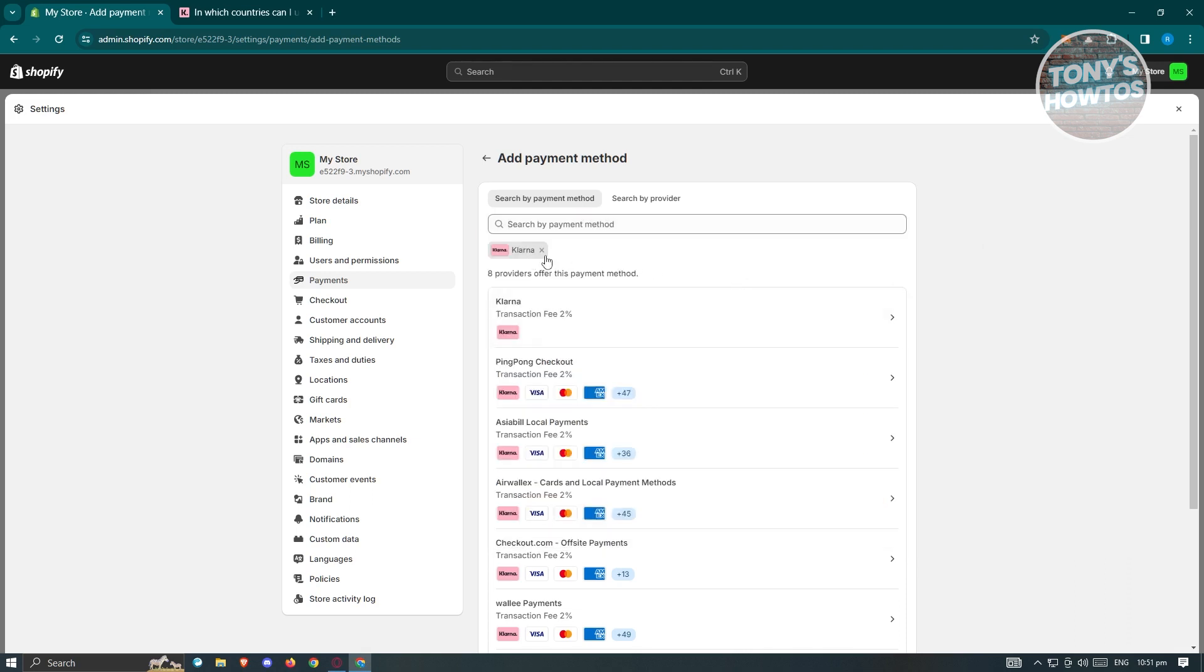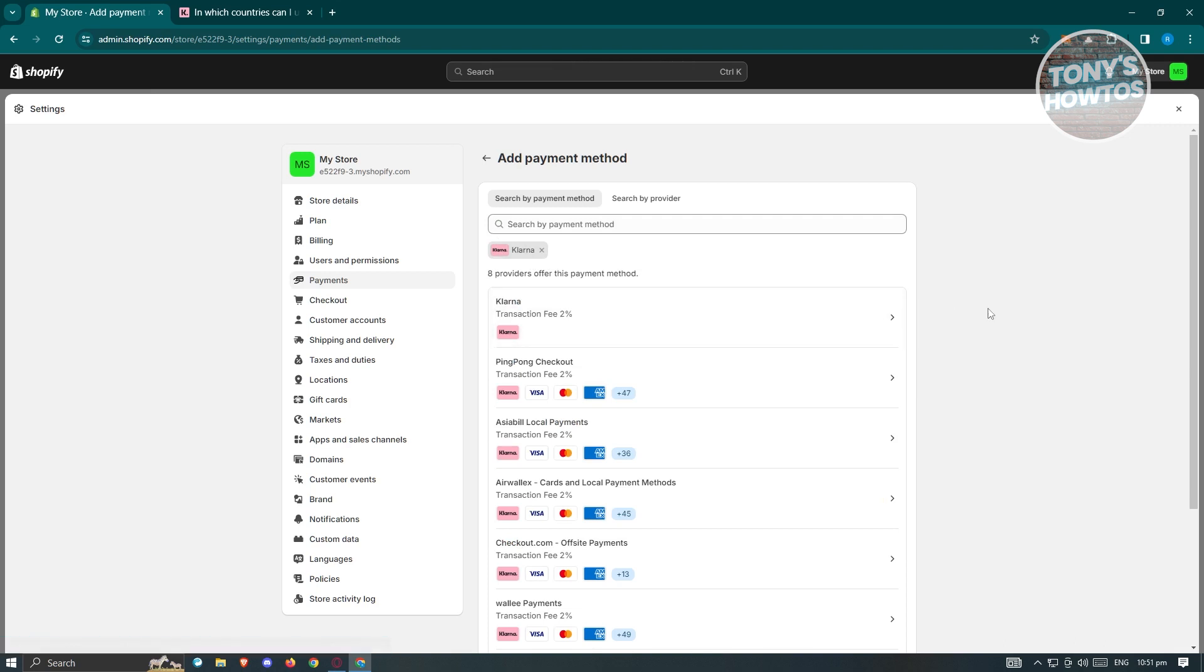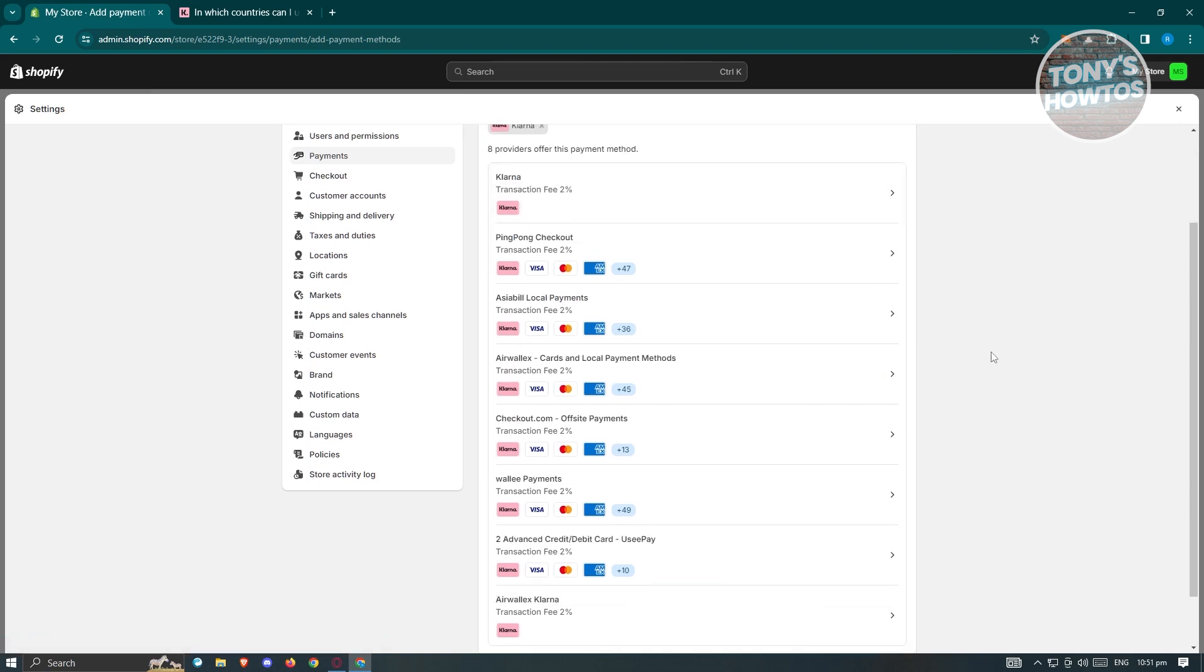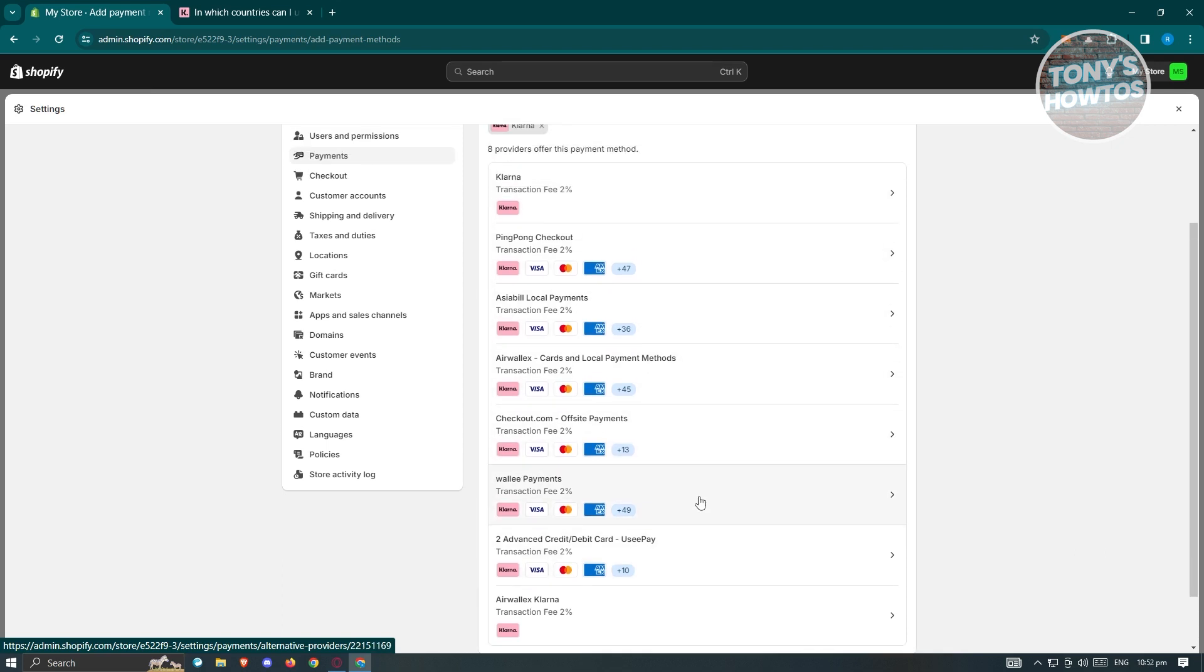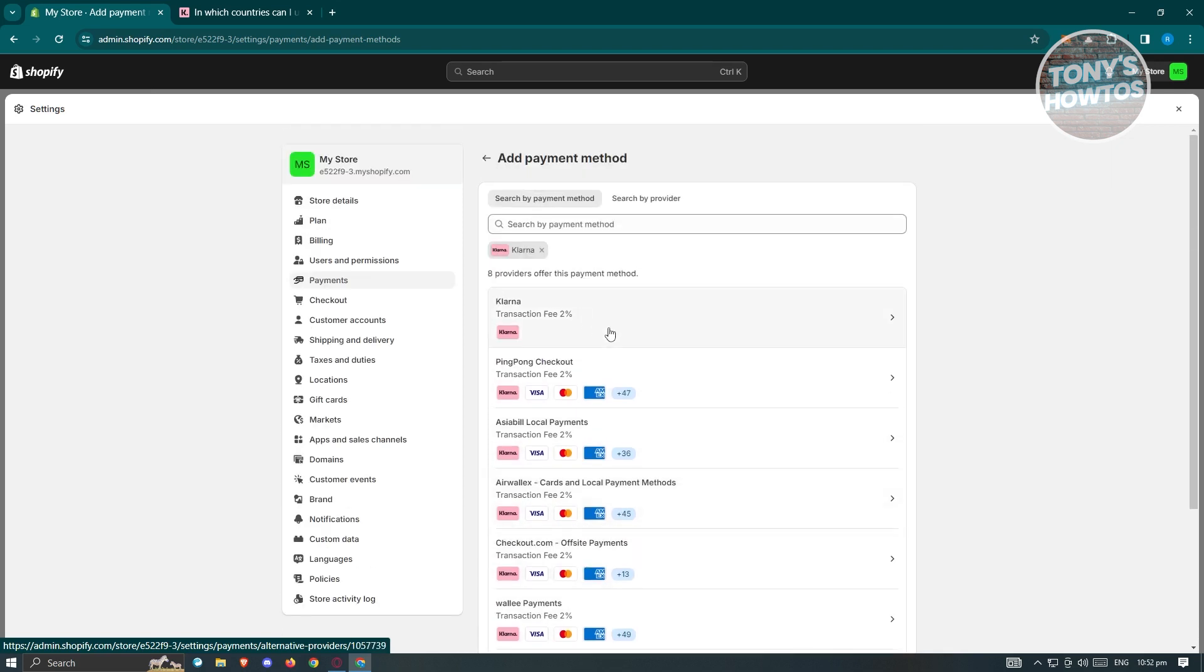It's going to add it into your search bar here, which in this case, you should be able to see different providers that actually support Klarna. They have Klarna themselves in here, but they also have ping pong checkout, build local payments, air wallets, and a lot more.